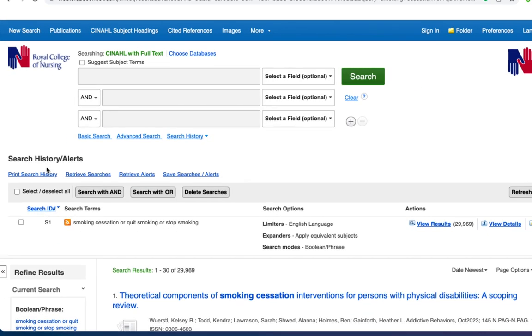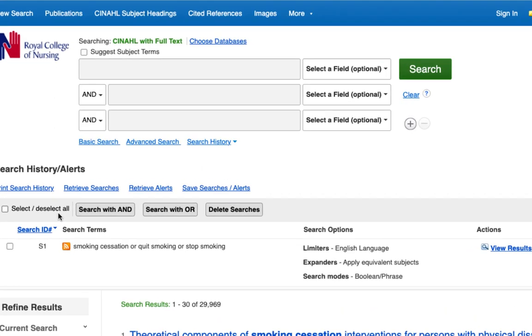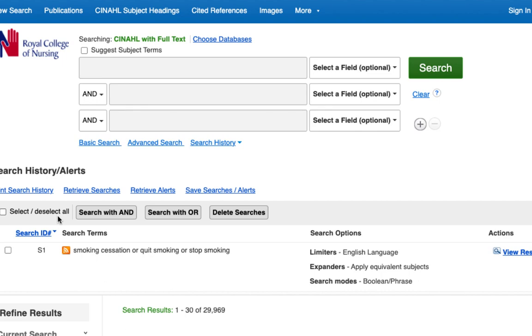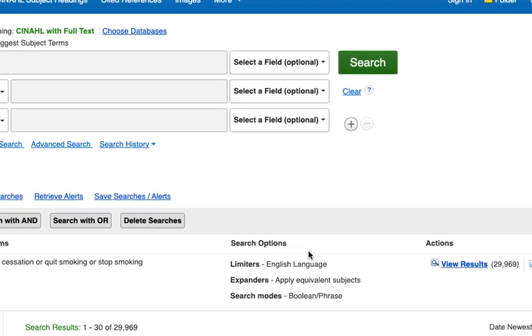This is your search history. It provides a record of the searches you've undertaken. The number of results for the search is shown here.